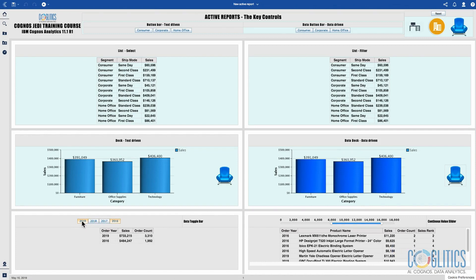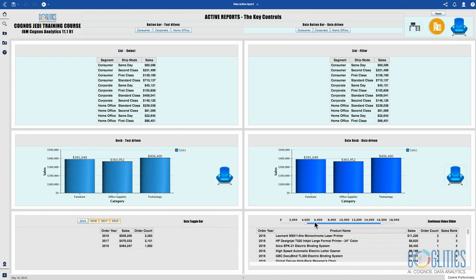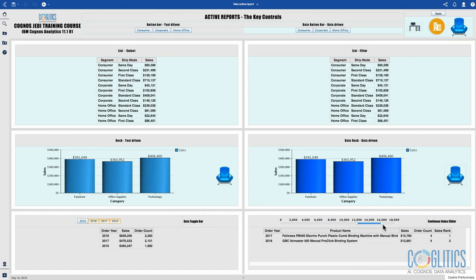I can add or remove each of the years, and I also have a slider here which allows me to view those products that are our highest performing in terms of sales.